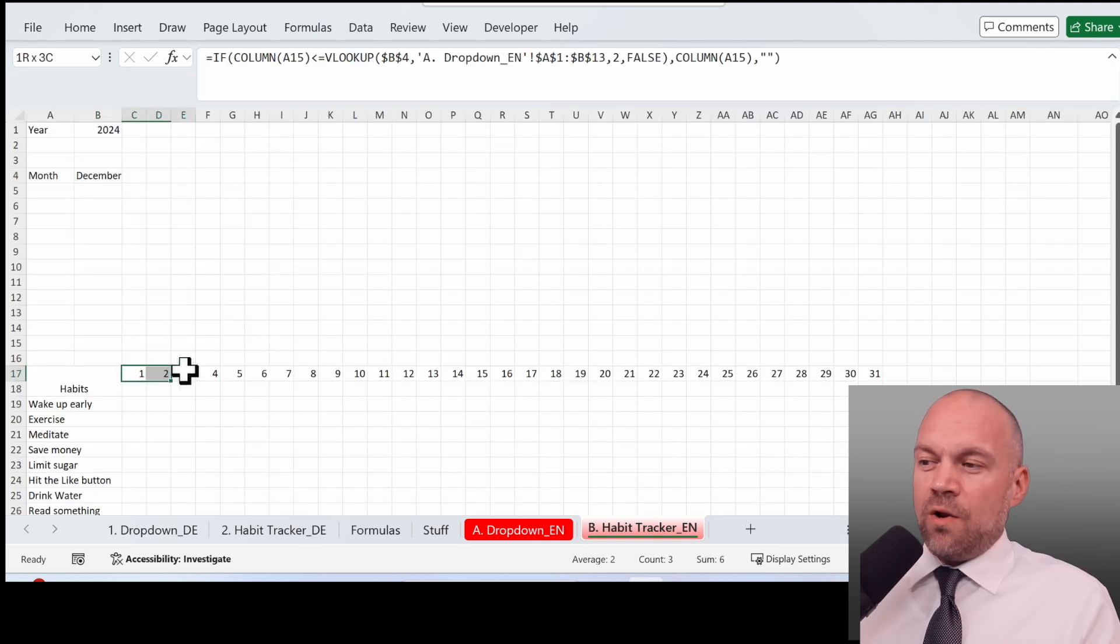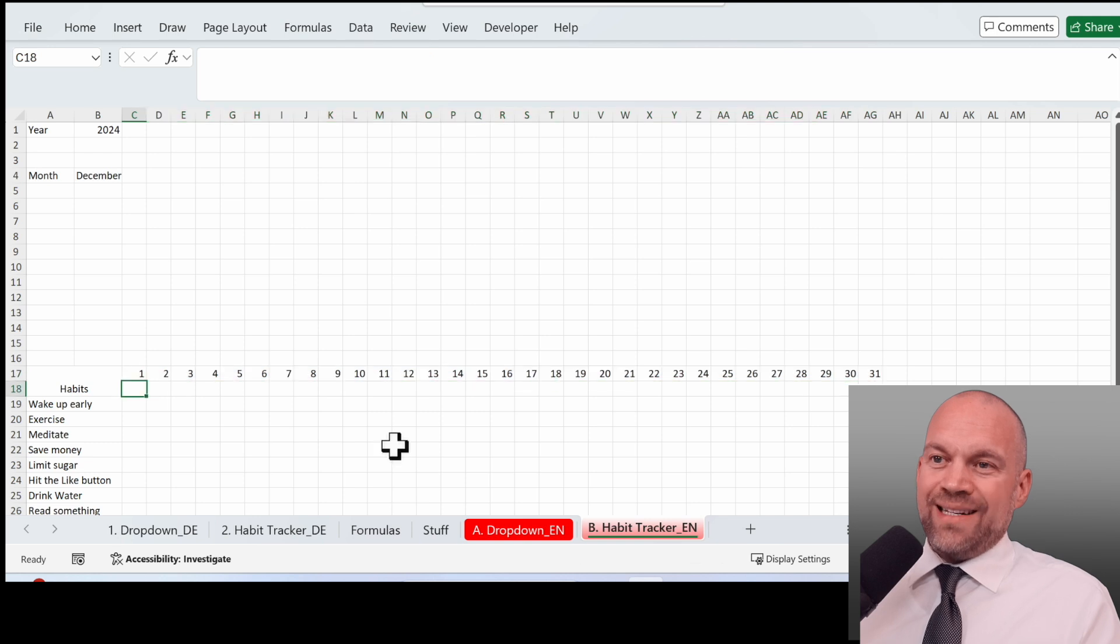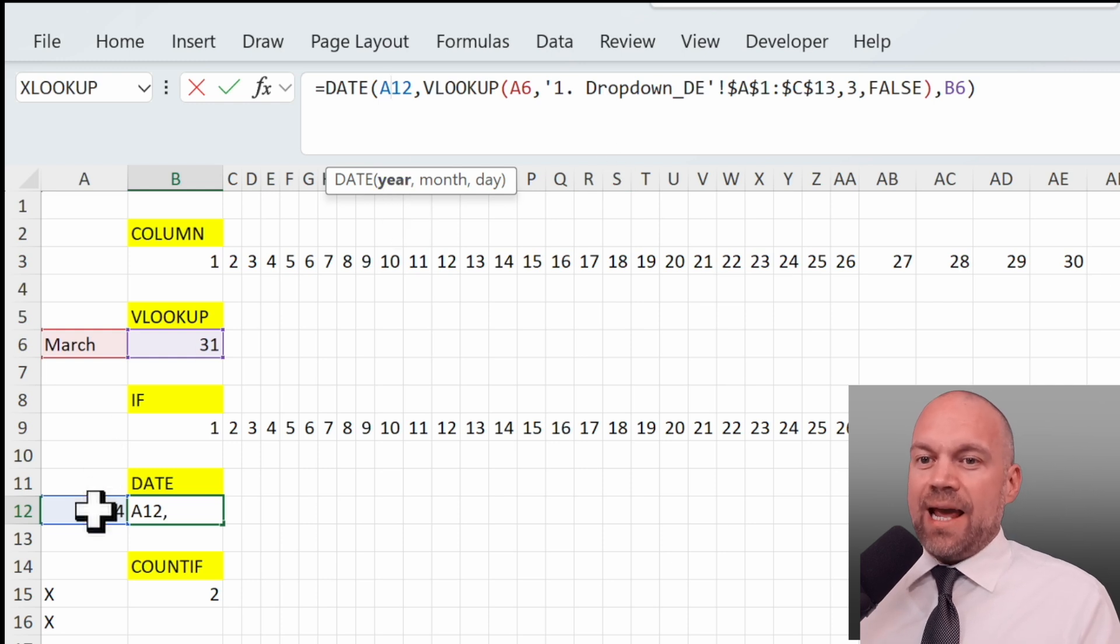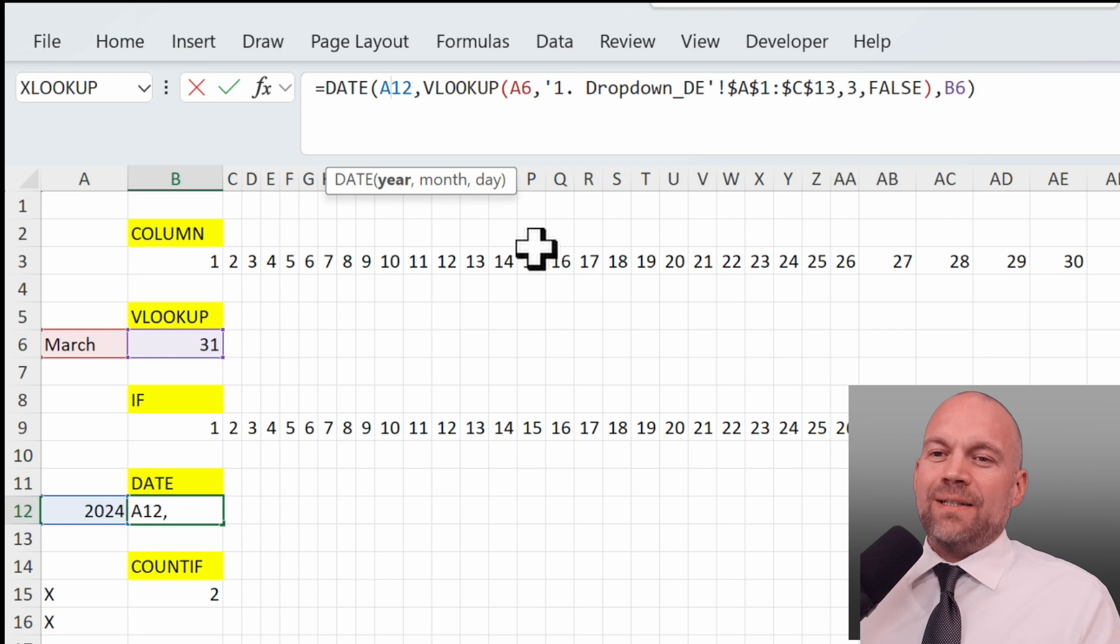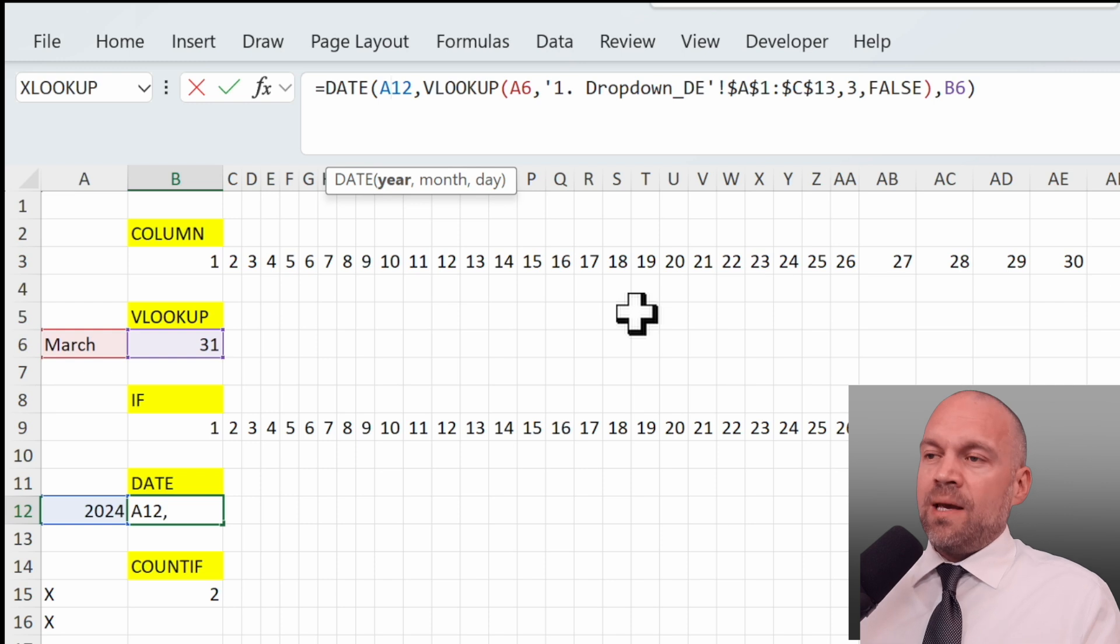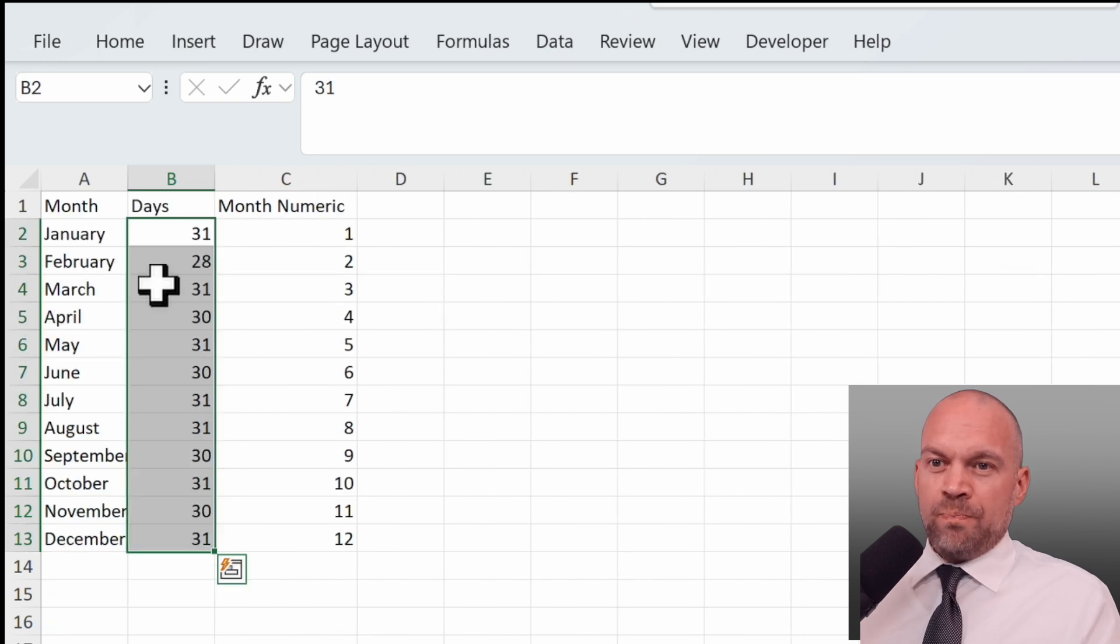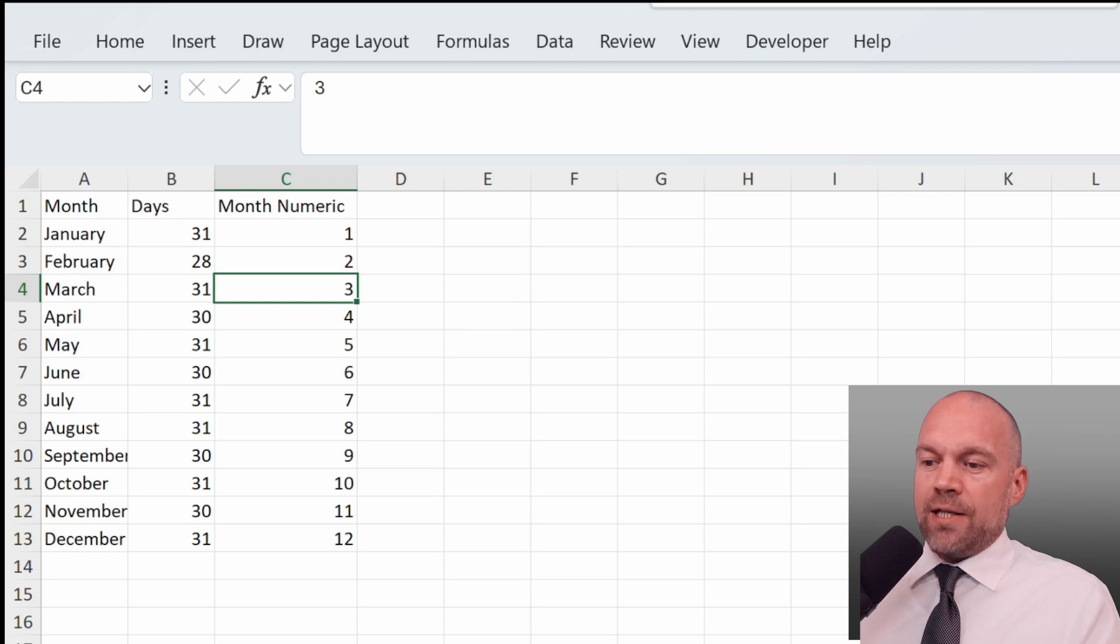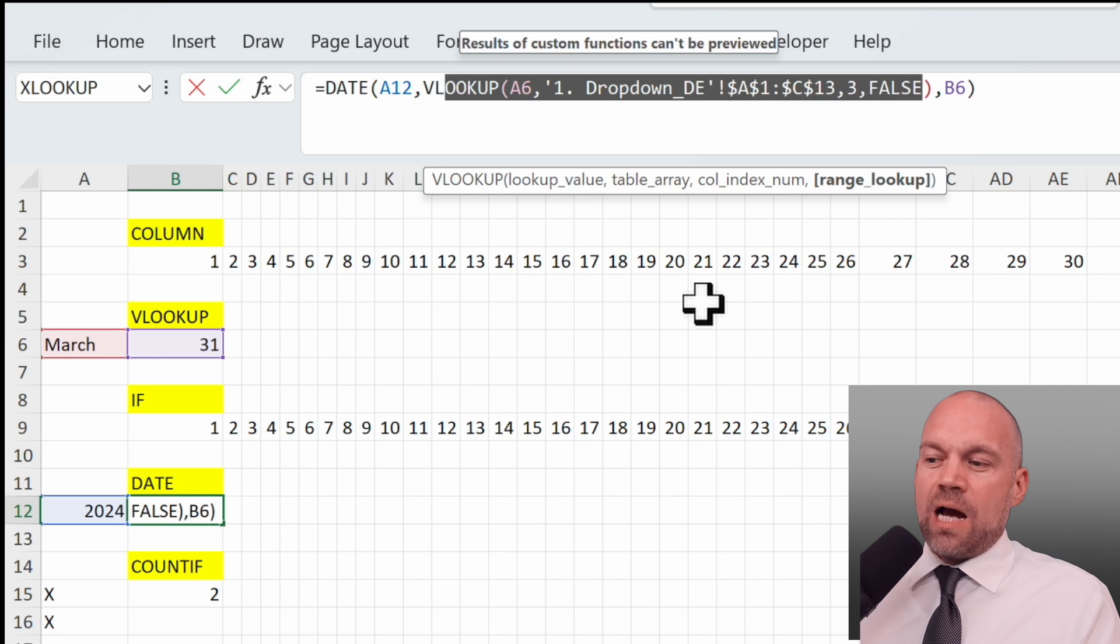And now we got a lot of data on the sheet. We have the days of the month, the month and the year, so we are able to make a date. DATE is another formula. DATE combines year, month and day to one date. Year is in A12, day is in B6, and the month. March doesn't work in this formula, so we need a numeric value of 3. And we use VLOOKUP, looking up the March in the drop-down menu and searching in column 3. And see, the number is 3, and so this is the formula. And this is how we use it in the habit tracker.